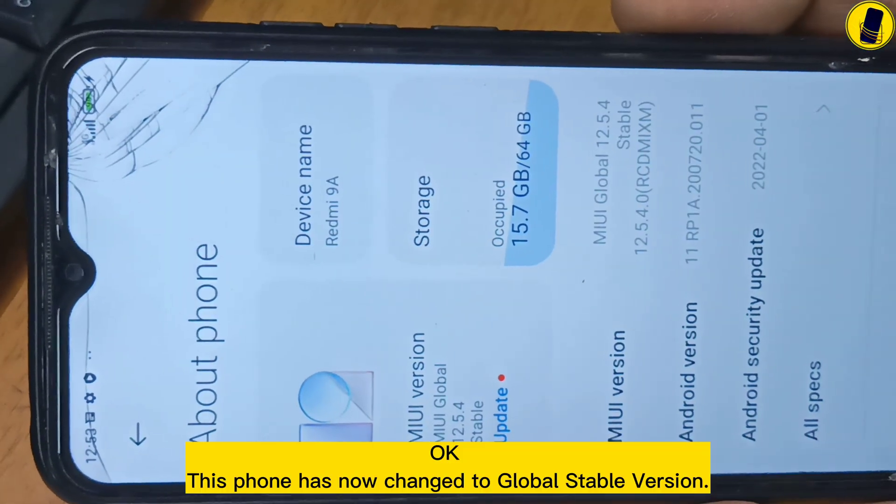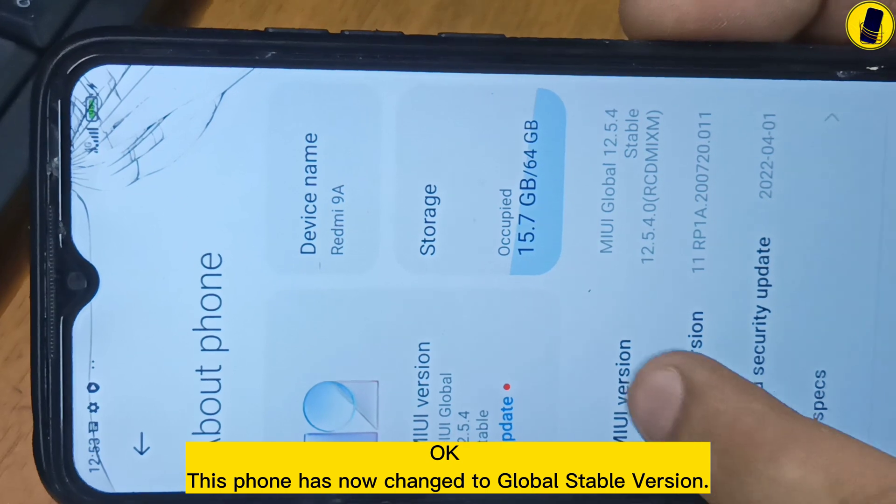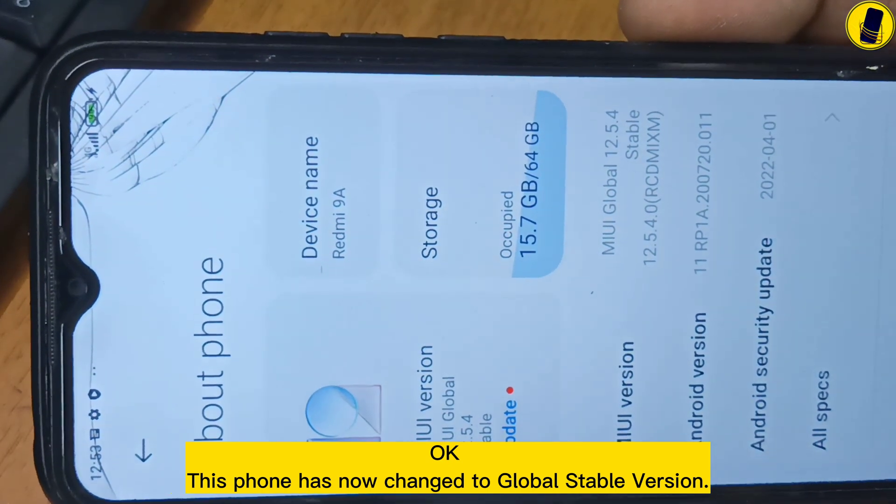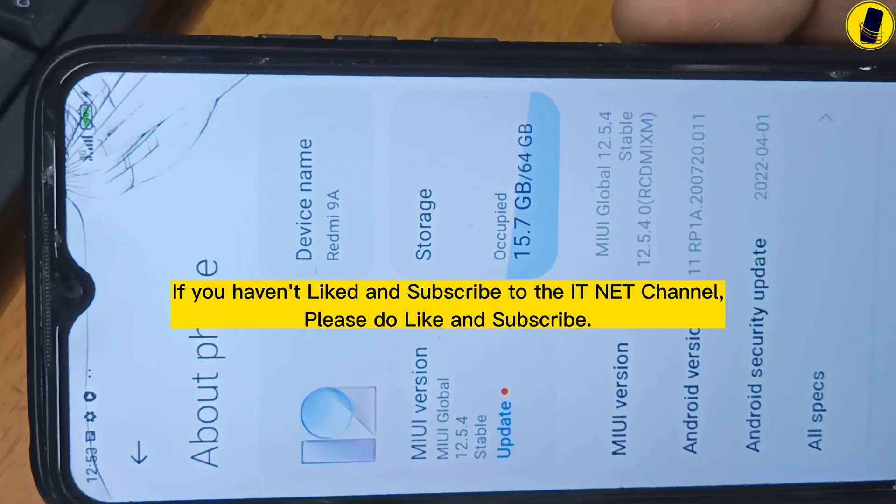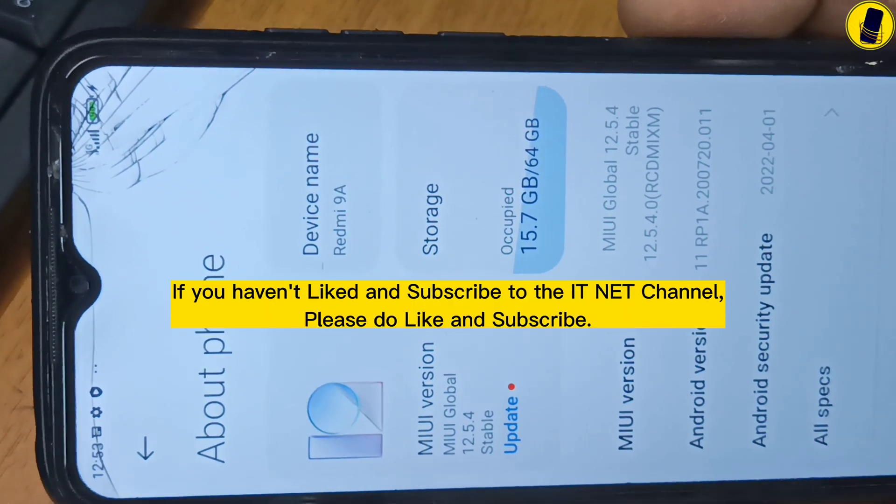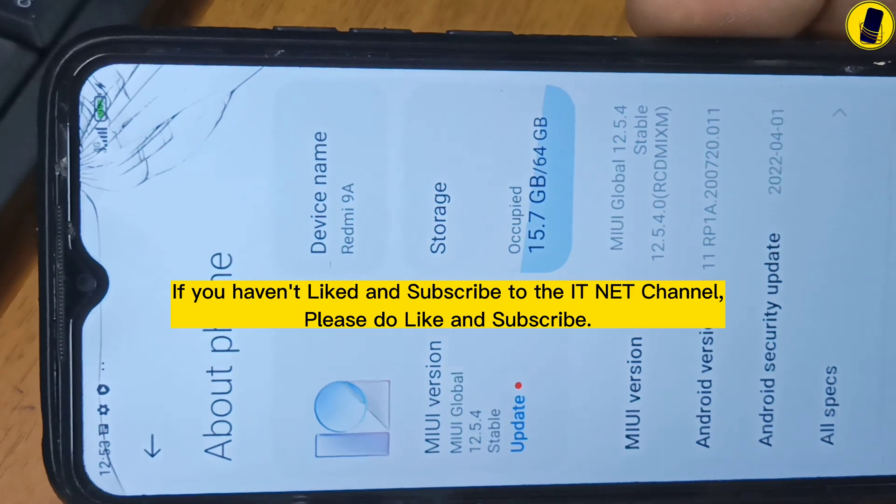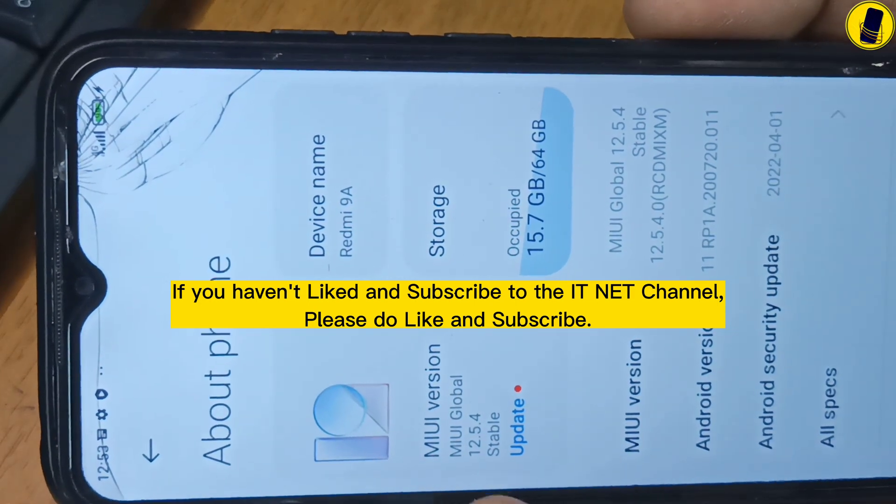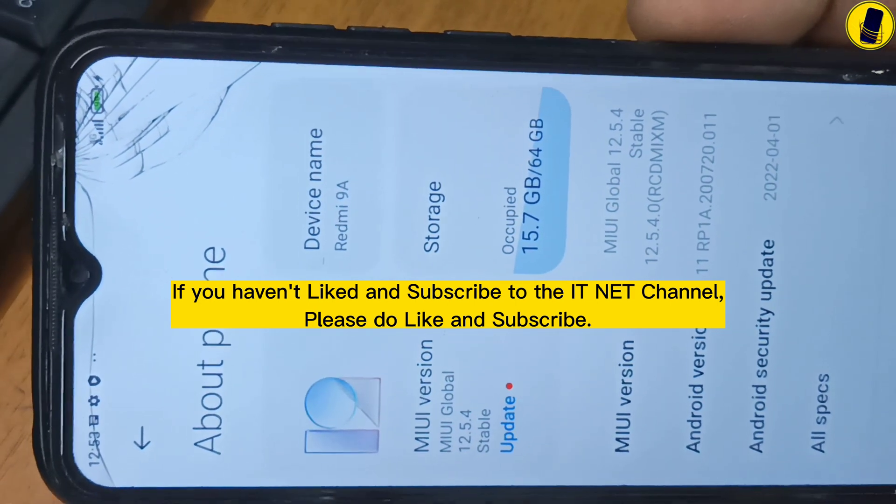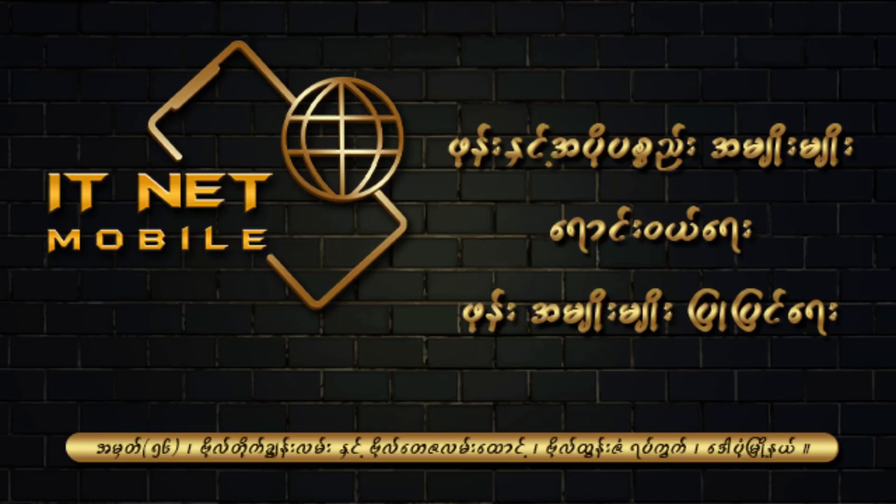This phone has now changed to global stable version. If you haven't liked and subscribed to the ITNet channel, please do like and subscribe. Thank you.